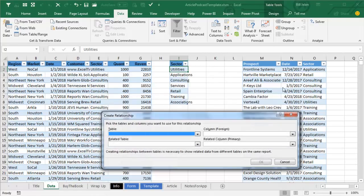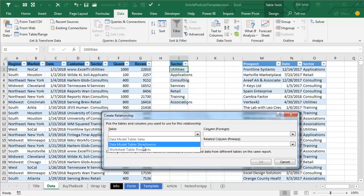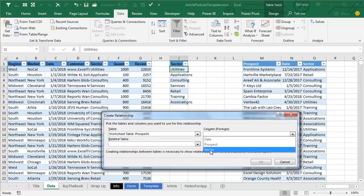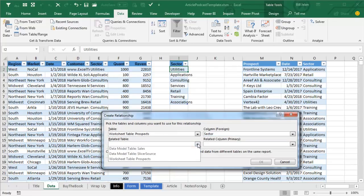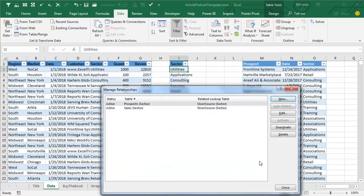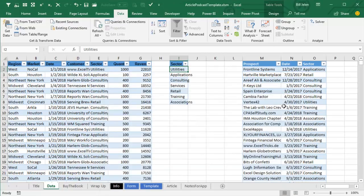And I'll create another relationship from the right side, from the Prospect table. It has a field called Sector, it's related to Slicer Source, the field called Sector, click OK. So, now I've taught Excel what the relationship is, both from this one to the Slicer Source, and from this one to the Slicer Source.